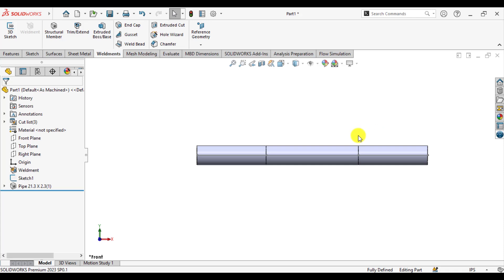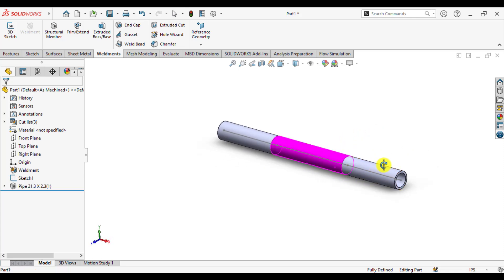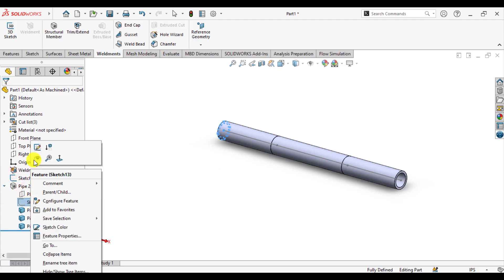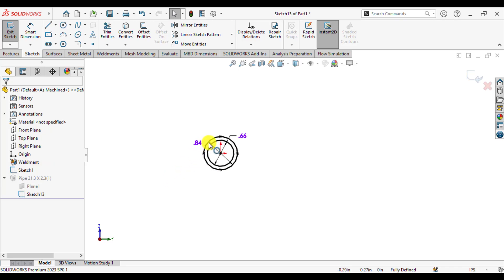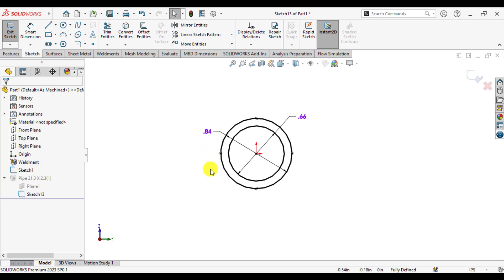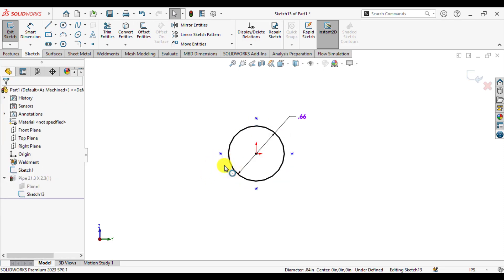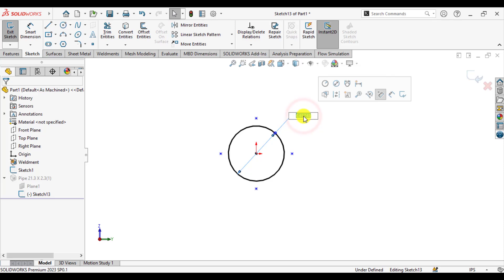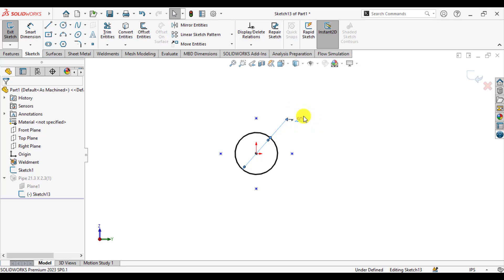We want to change the profile size of this pipe. Click here and edit the profile. We want our beam to be solid, so delete the inner circle and change the diameter value to 0.5 inch — so we have a beam with a circular diameter of half an inch.